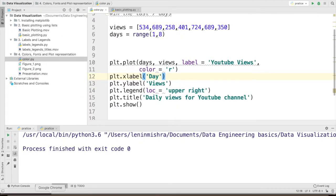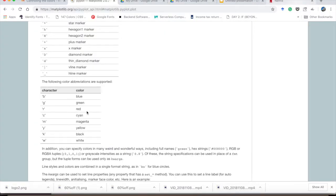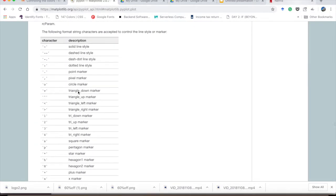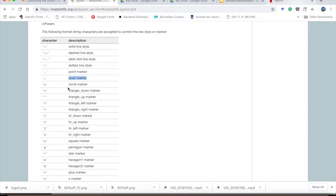Now if we go back to our matplotlib tutorial here, we can see that matplotlib has various string characters defined for markers. So there is a point marker here, there is a pixel marker, circle marker, triangle down marker. So we are going to use the circle marker.